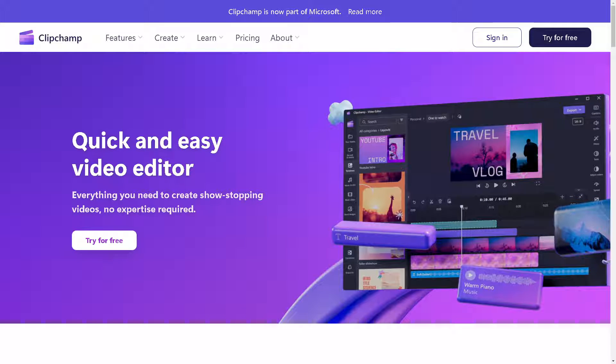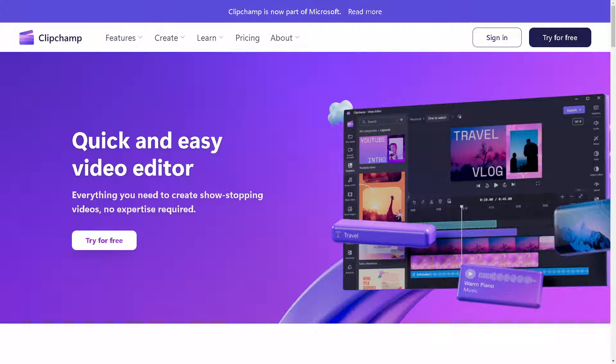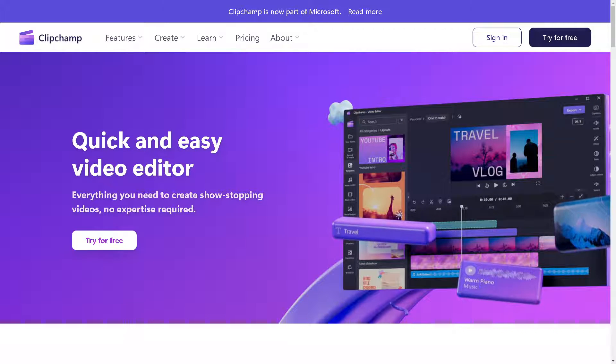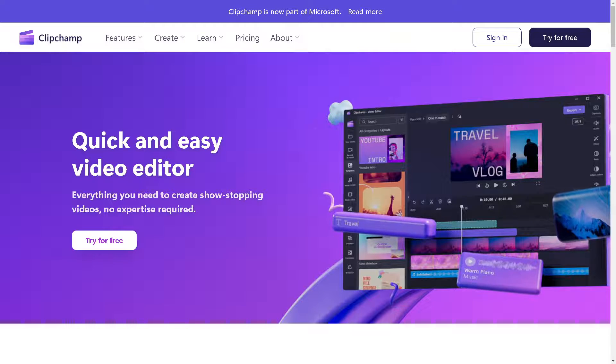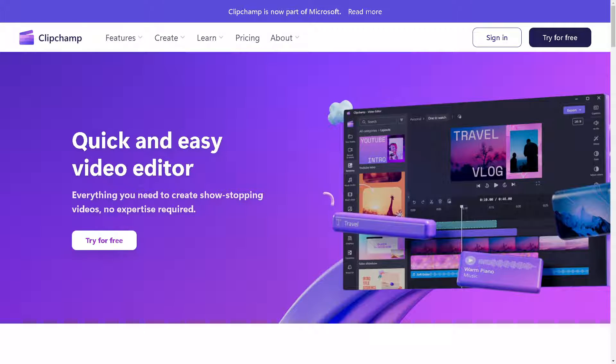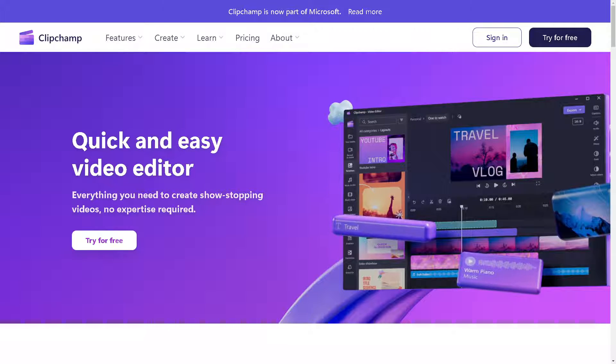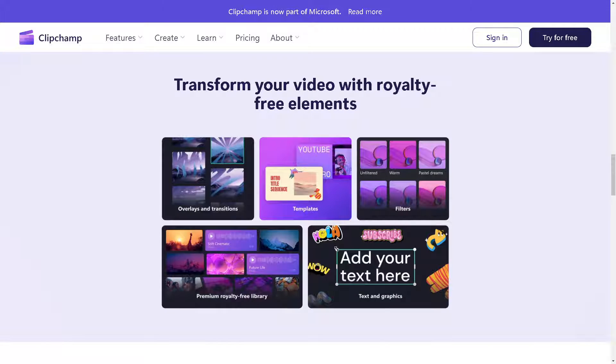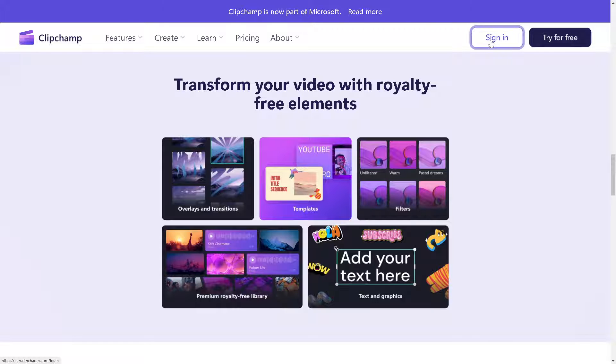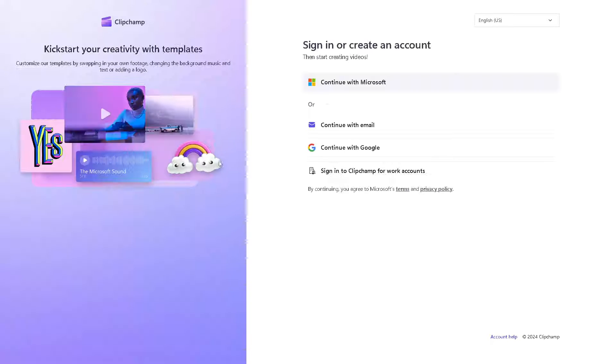Hey, welcome back to our channel. In today's video, we are going to show you how to fix Clipchamp buffering problems. So let's begin. Now the first thing you need to do is log in using your credentials.